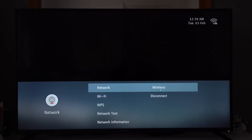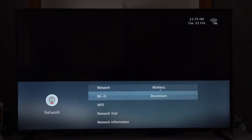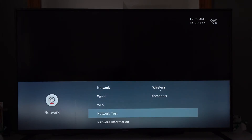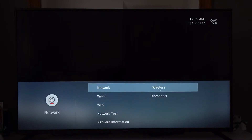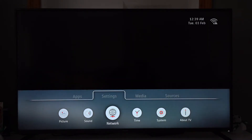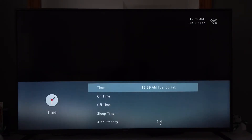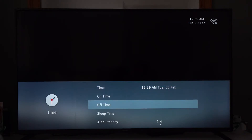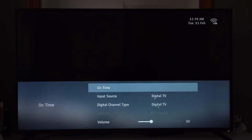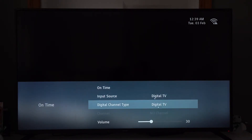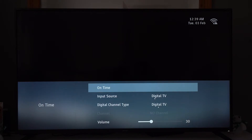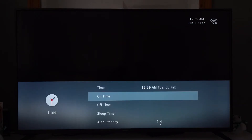Network — so your basic network settings. I don't think I really need to go through this, but it's got WPS for anybody who doesn't want to type in their password. Time — on time, off time. I'm guessing this is like a timer, which I've never actually explored before.